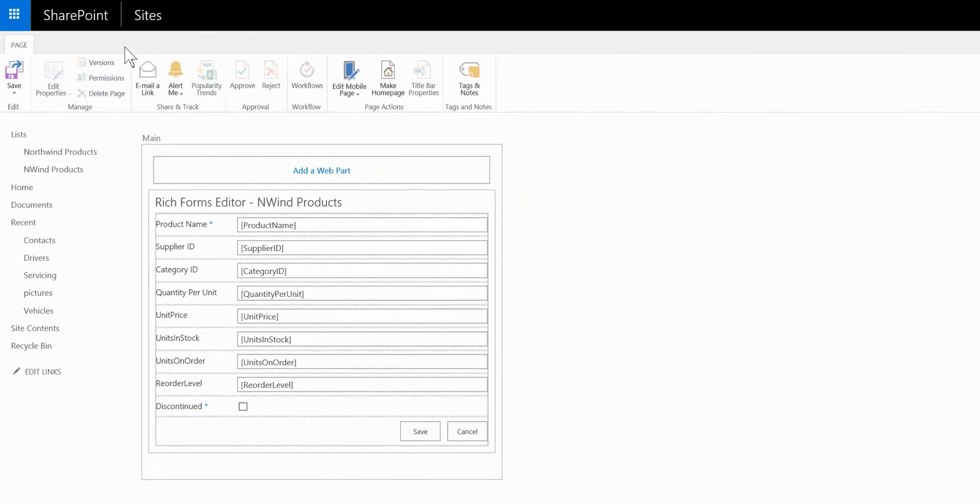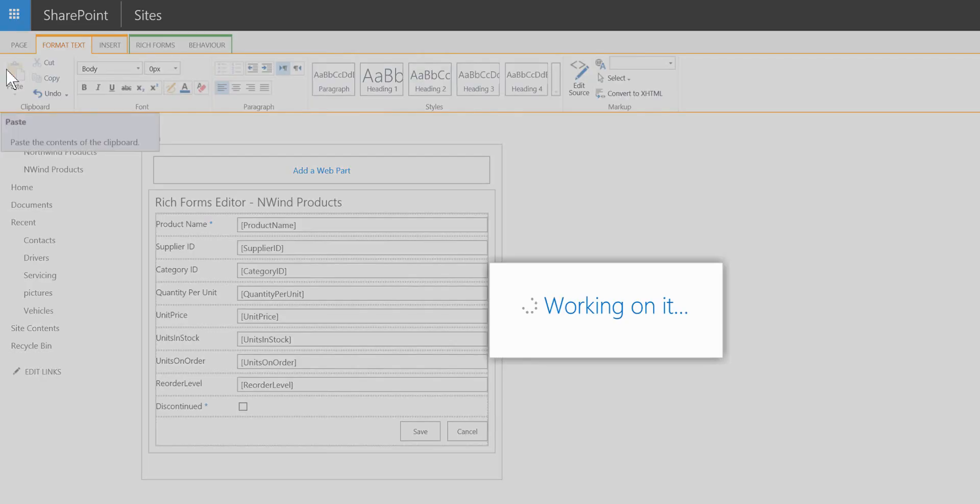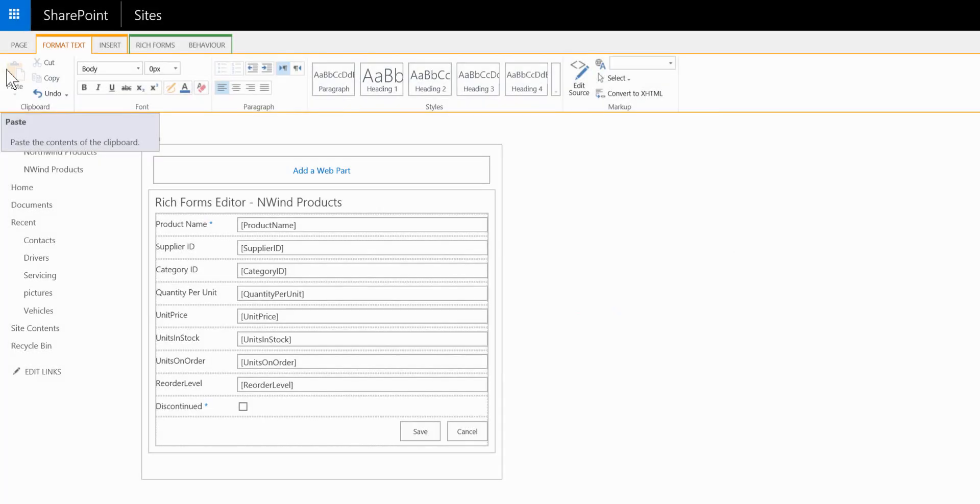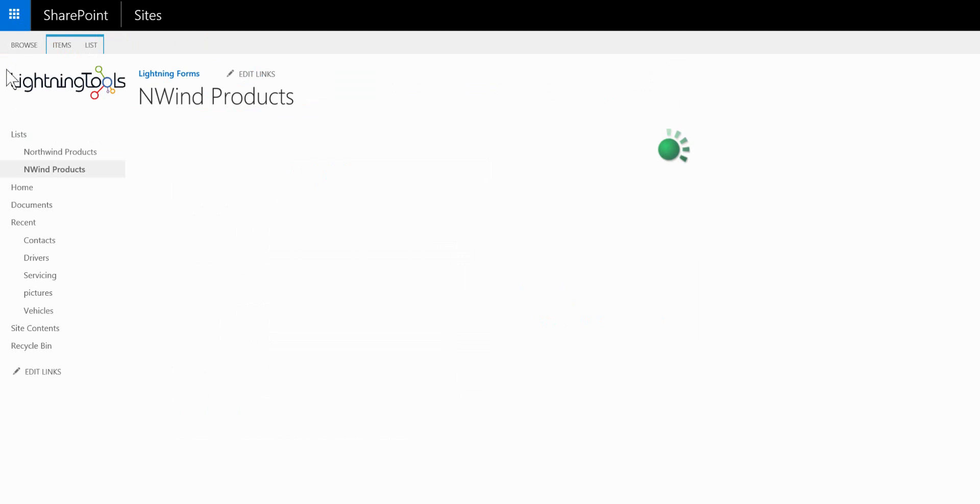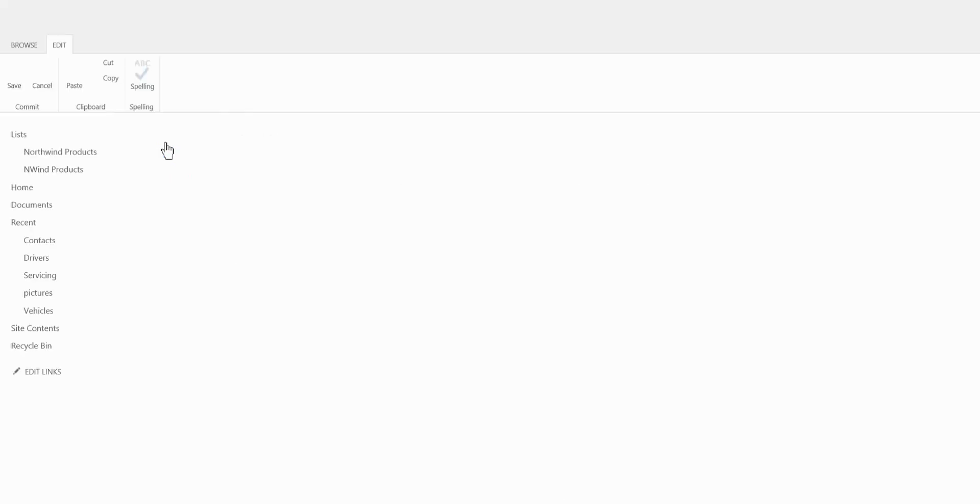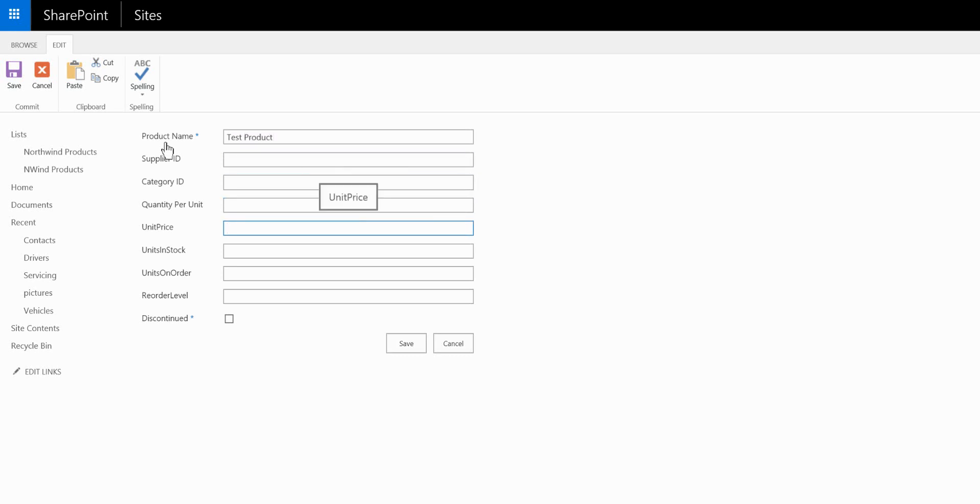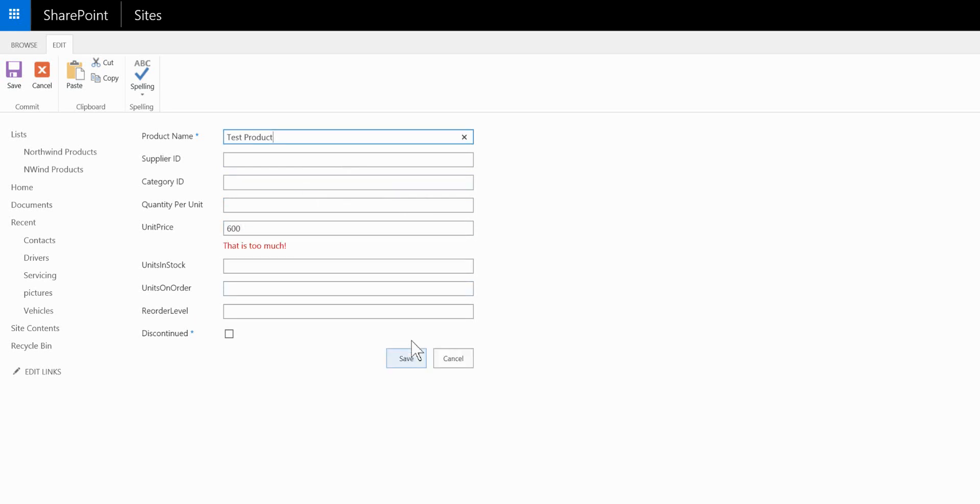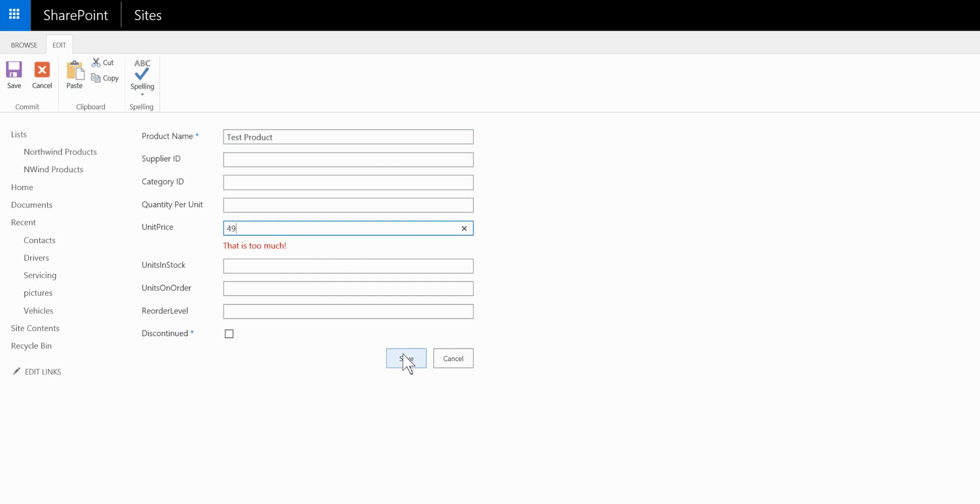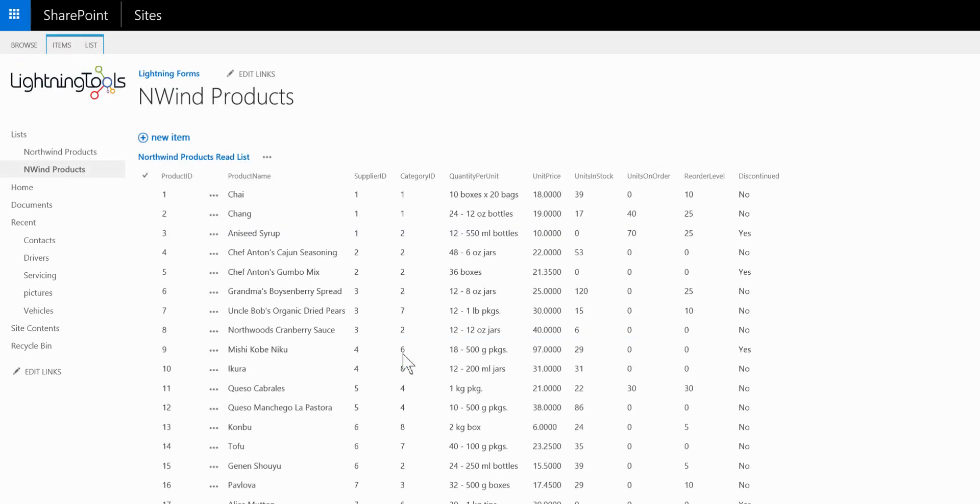Now once we've done that we're just going to simply save and close the form and now we can test out our form by clicking onto a new item inside the external list. Entering a value that's too high and we'll click on to save and you can see how that validation is being trapped before that is submitted back to the database and upon entering a lower value that allows me to save my record.